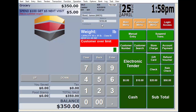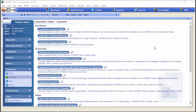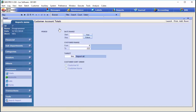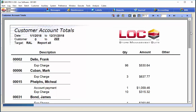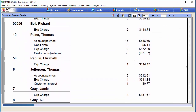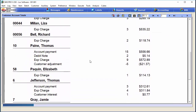Back in Pro, in the reporting section under customers, then in the account section, there are about a dozen reports. Looking at customer account totals — run that for the year and you get all customers in the database with the amount they've charged. If they have additional activity like payments, as you see with Thomas Paine, that detail will appear — it's basically a detailed statement for the period.